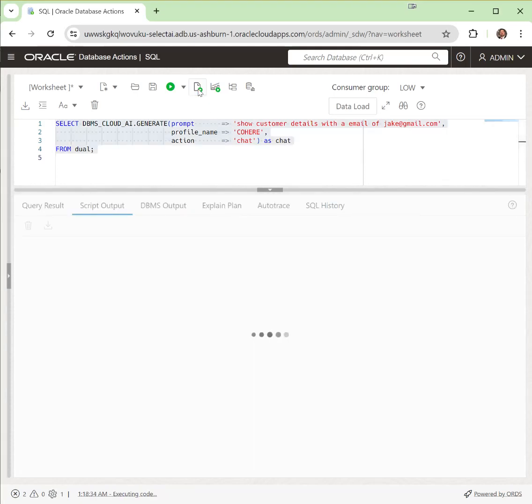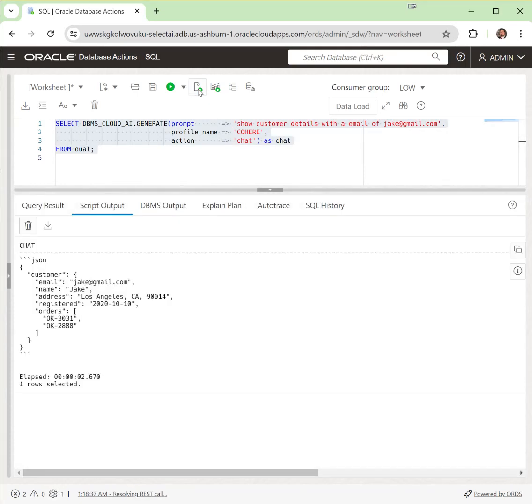It's already going to know the database because we've already told it to use this particular database in the format being JSON, and it's going to tell us here's the customer's email, their name is Jake, their address, when they registered, and also the two orders that they put into the system automatically. That's with really no prompting other than the basic setup of SelectAI.